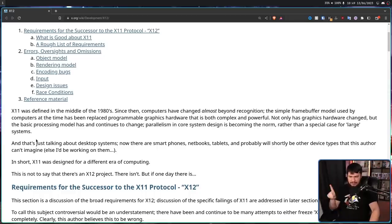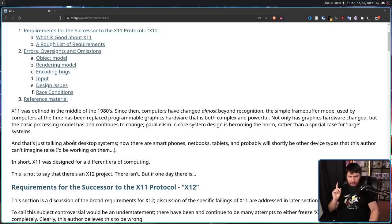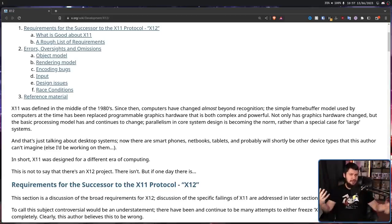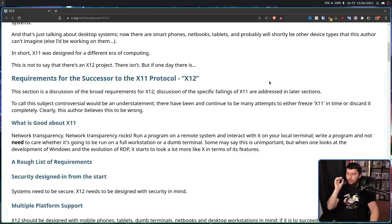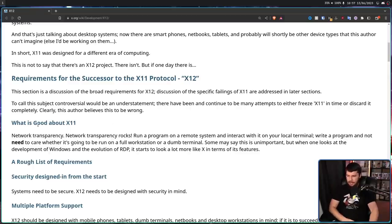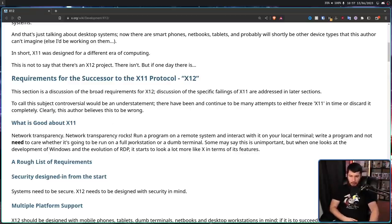In short, X11 was designed for a different era of computing. That's not to say there's an X12 project — there isn't. But if one day there is, these are the requirements for the successor to the X11 protocol. And that's not to say X11 is completely broken and needs to be thrown in the bin. What is good about X11? Network transparency. Network transparency rocks.